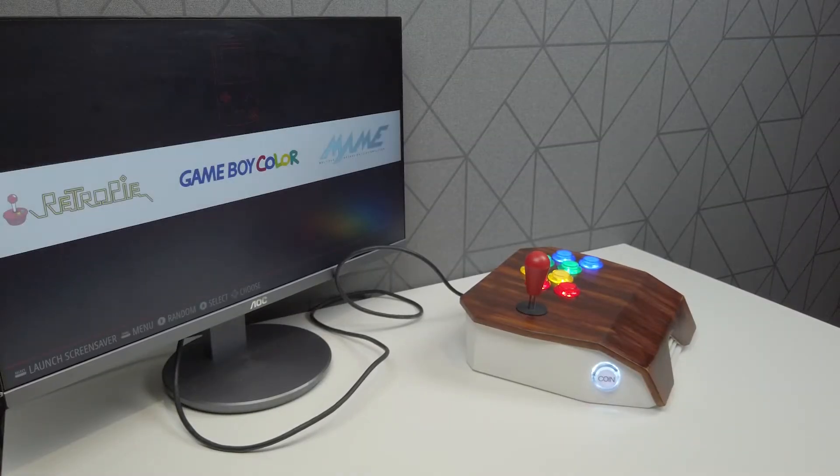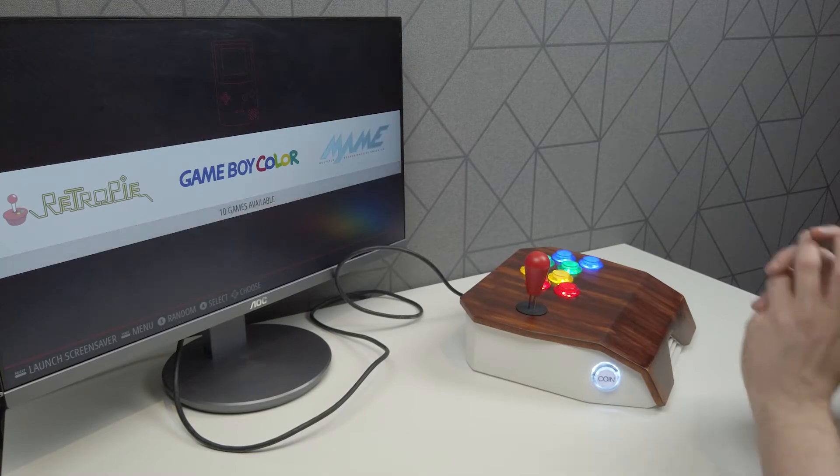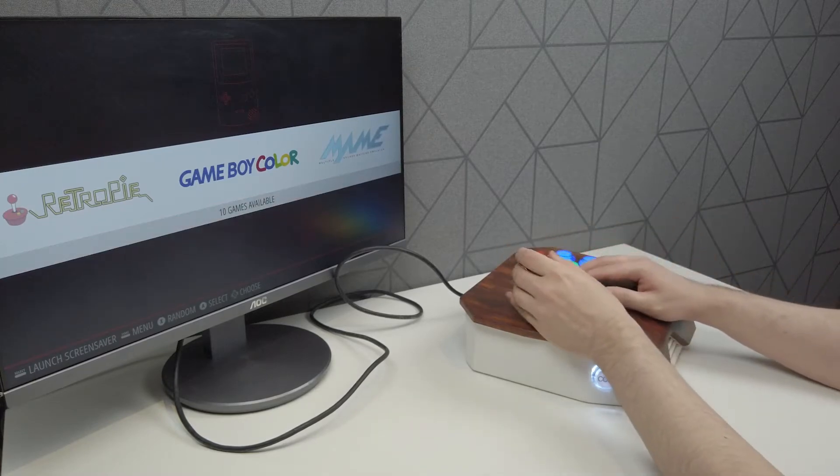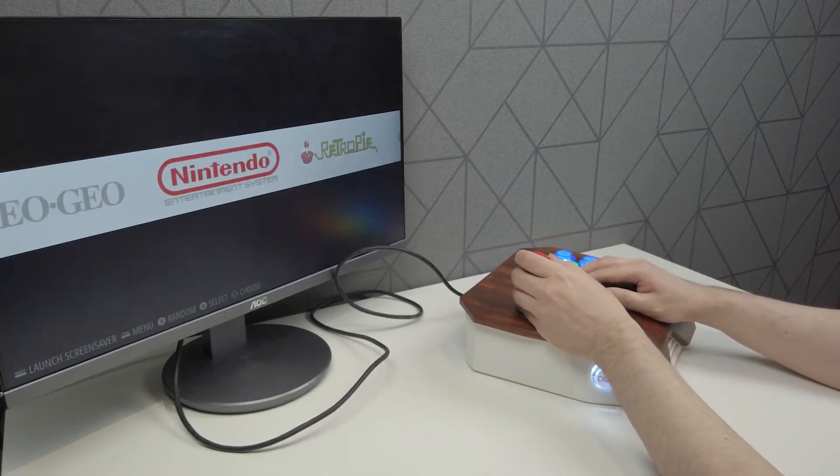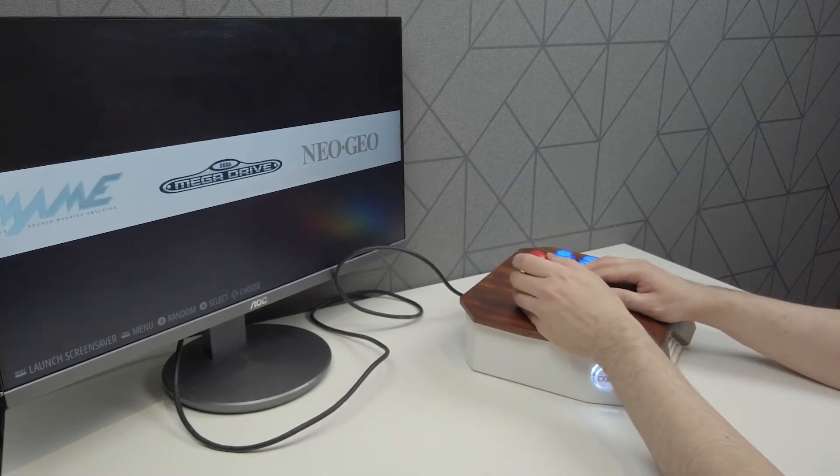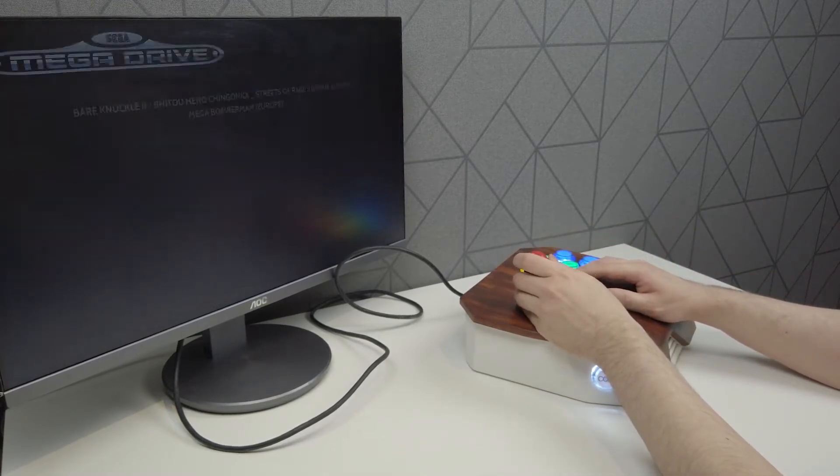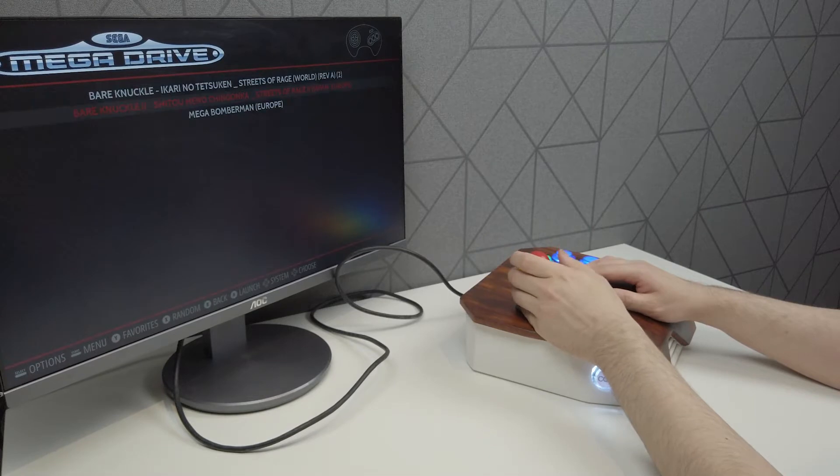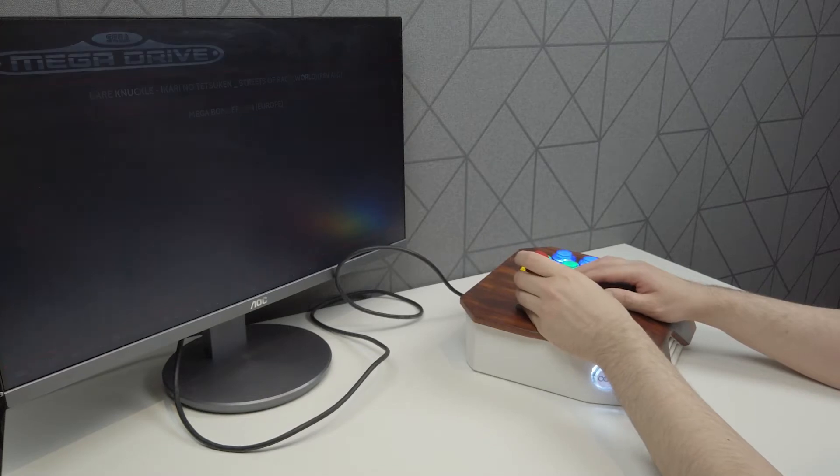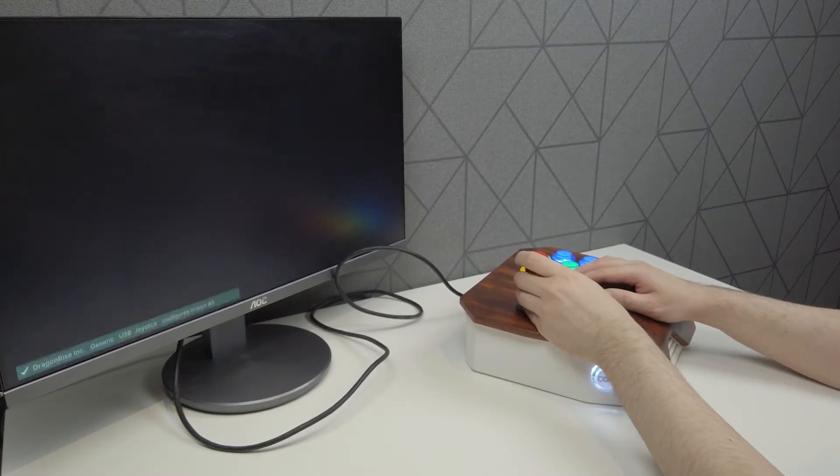But before we start, I'm just going to quickly run over all the parts needed to complete this project. So if you don't normally do things like this, you'll have a better visual representation of what things look like.